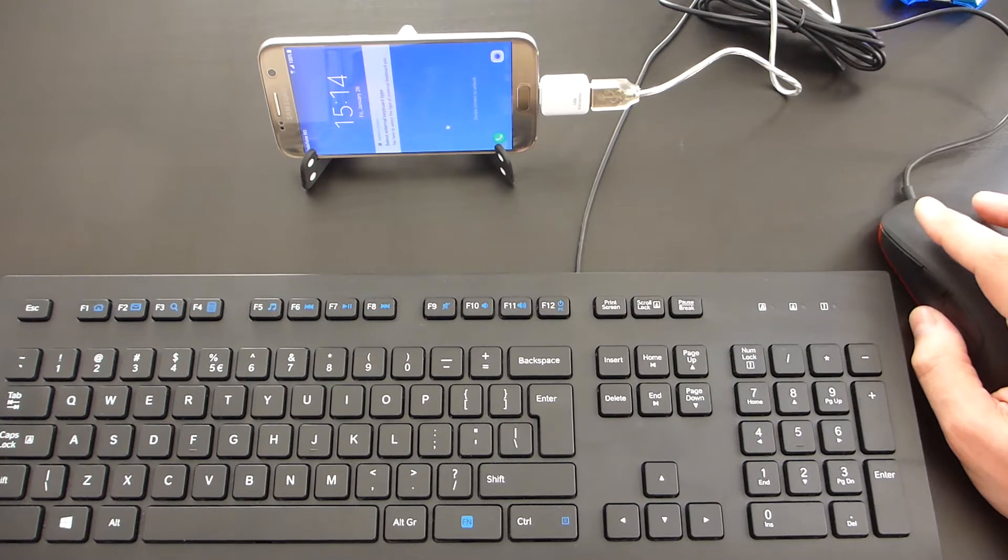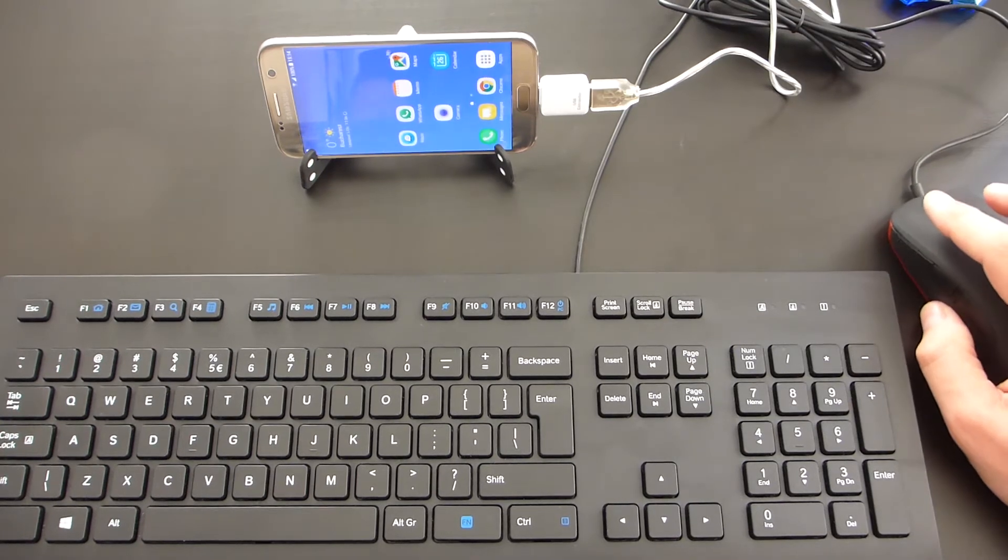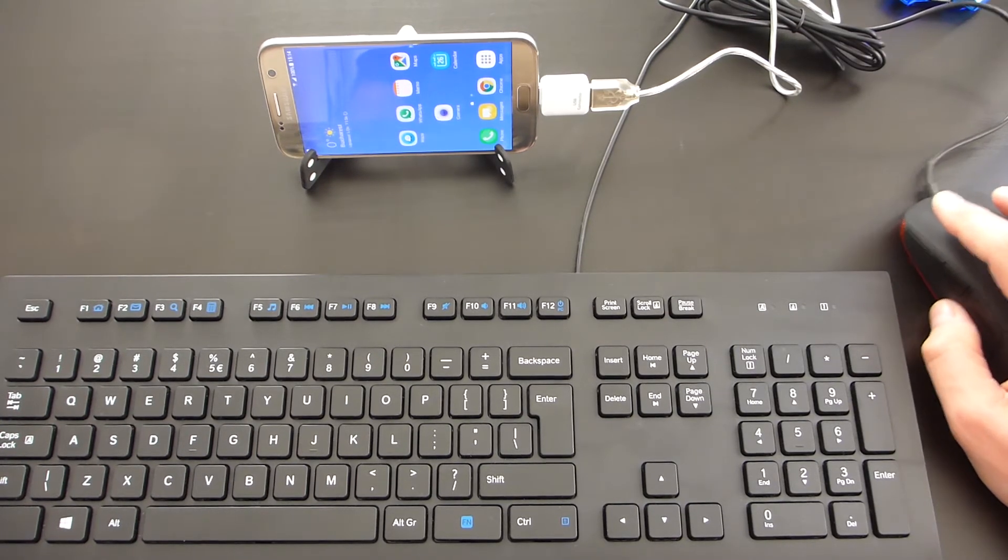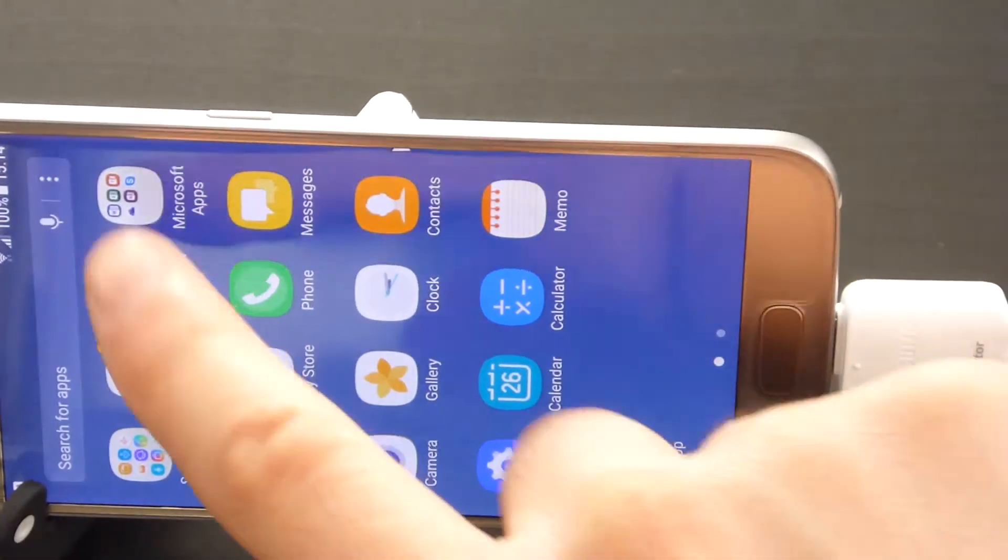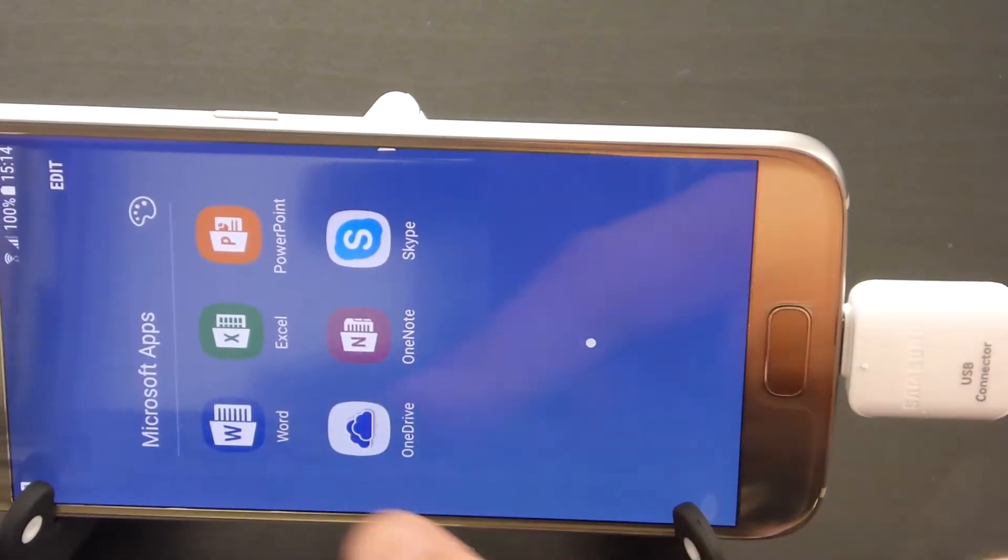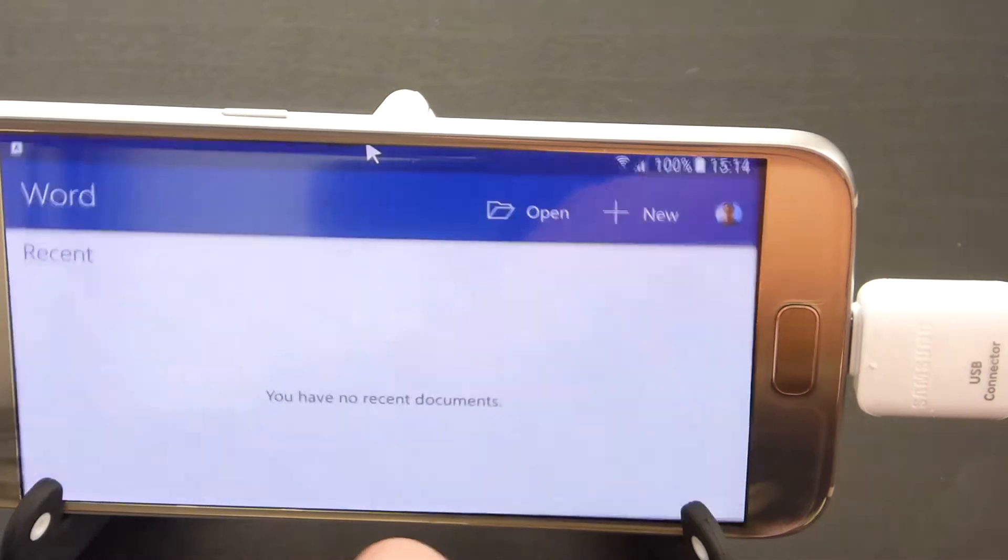From now on, I can use the mouse and the keyboard in combination with the touch screen to give commands or input data.